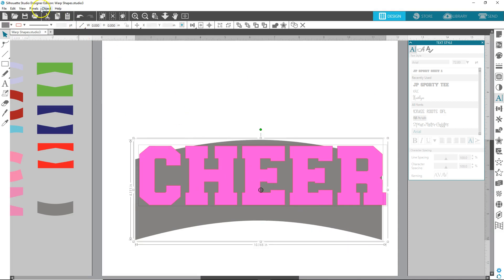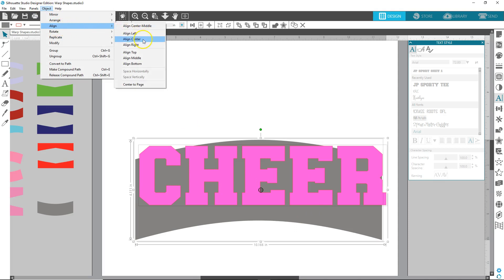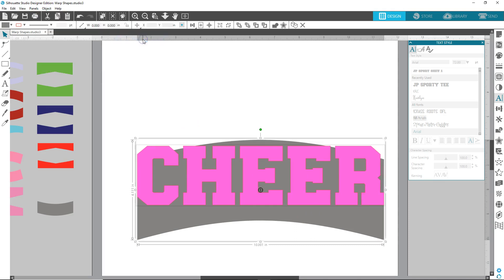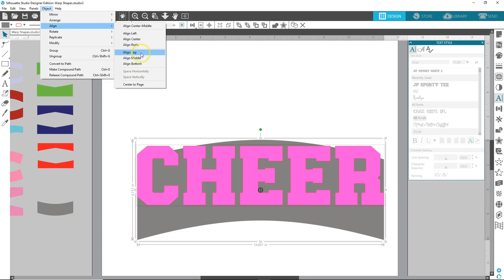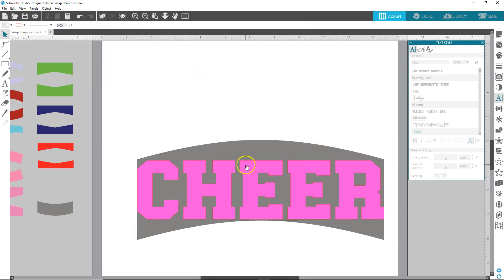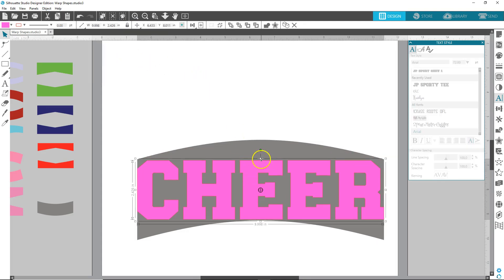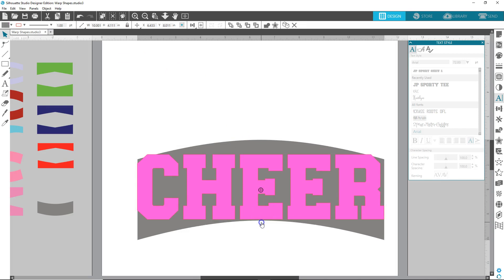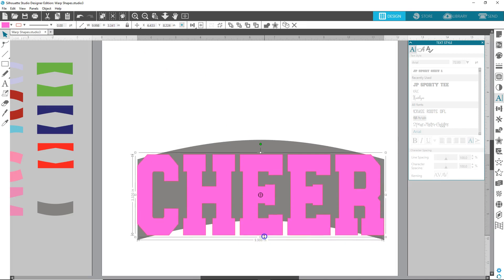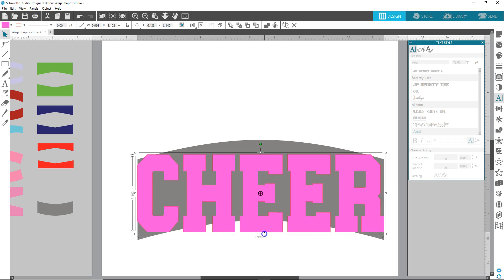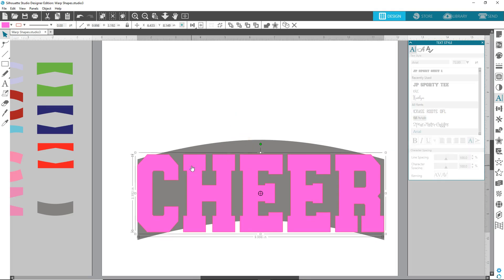Okay. And then we're going to select both. Go object, align, align center. And then object, align. And you can do middle, bottom, however you want. You can even stretch this out a little bit so you don't have to stretch it as much when you do warp. It's however you want to do it. It can be done many ways.